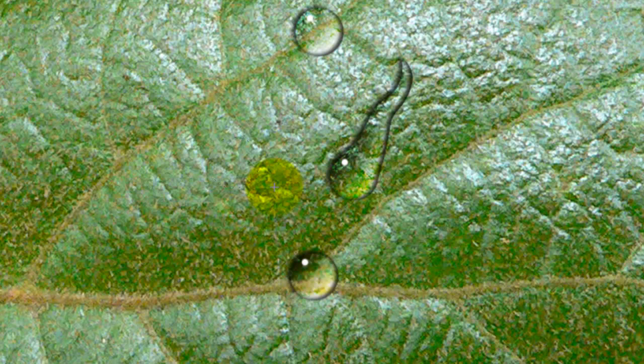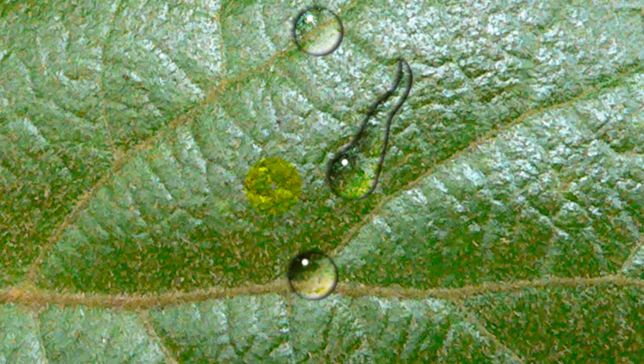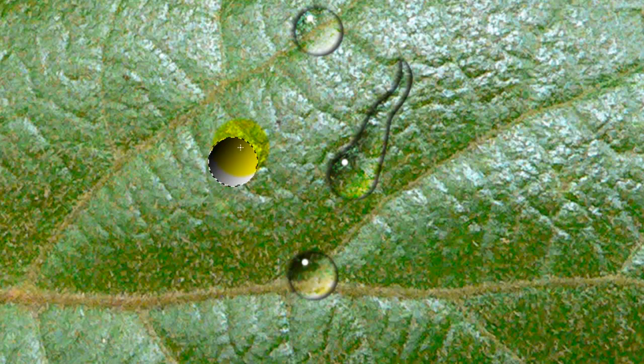Earlier, we saved our blending options as a new layer style. Well, let's do one more Water Drop so you can see how easy it is to use our new layer style. We'll create our selection and then drag our linear gradient across it.